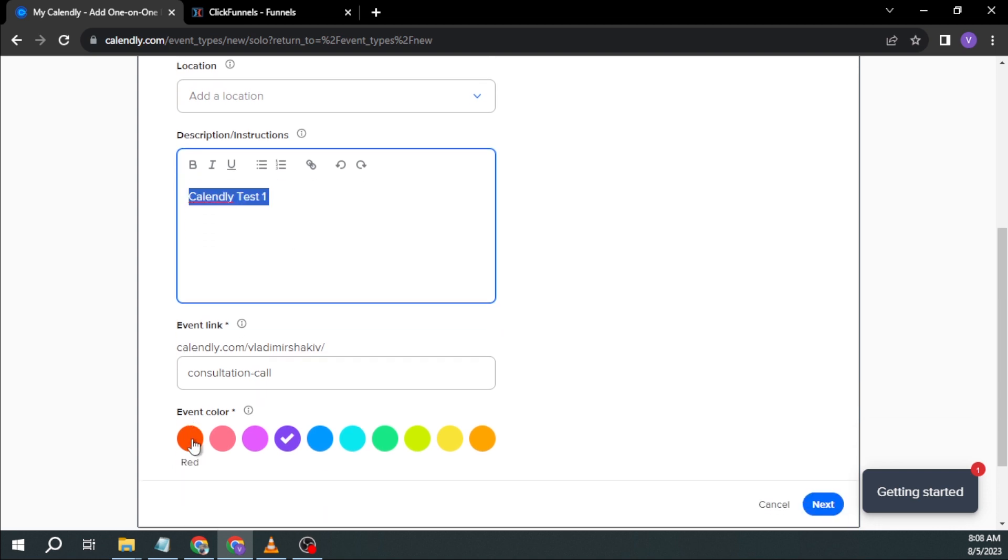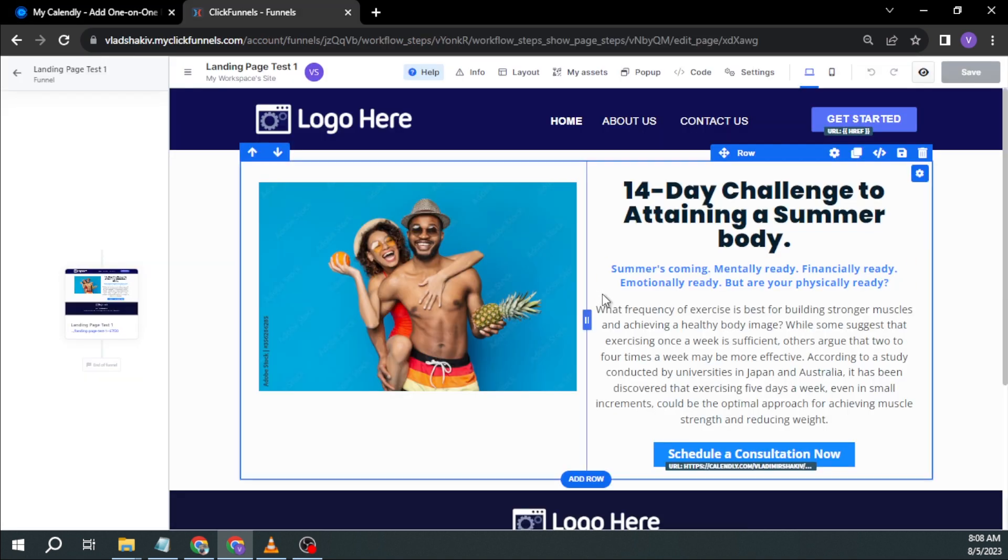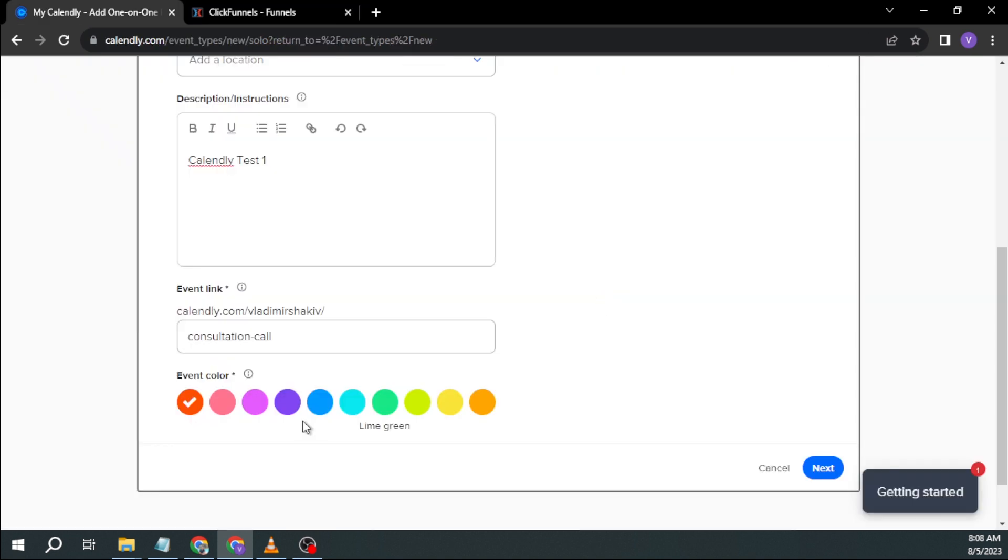And this is how it looks. So here, I want them to schedule a consultation and redirect to Calendly in order to book the schedule. So Calendly test one, for example, I'm going to choose red and or maybe blue is better. I'm going to click next.